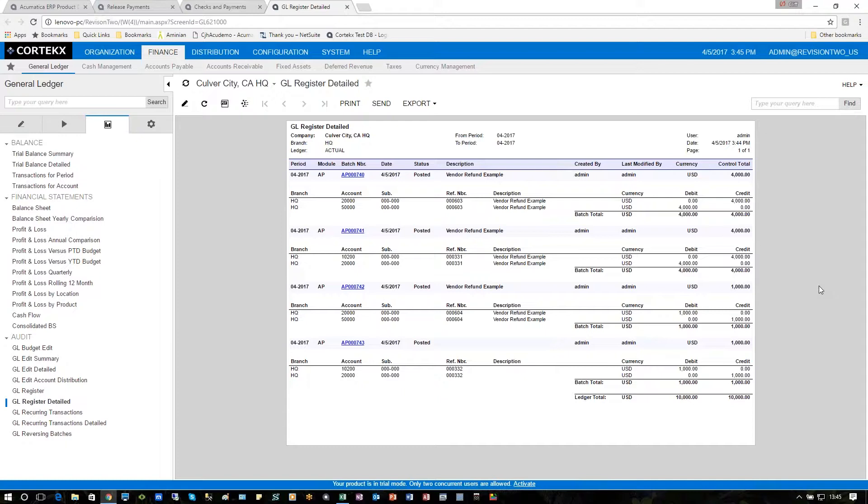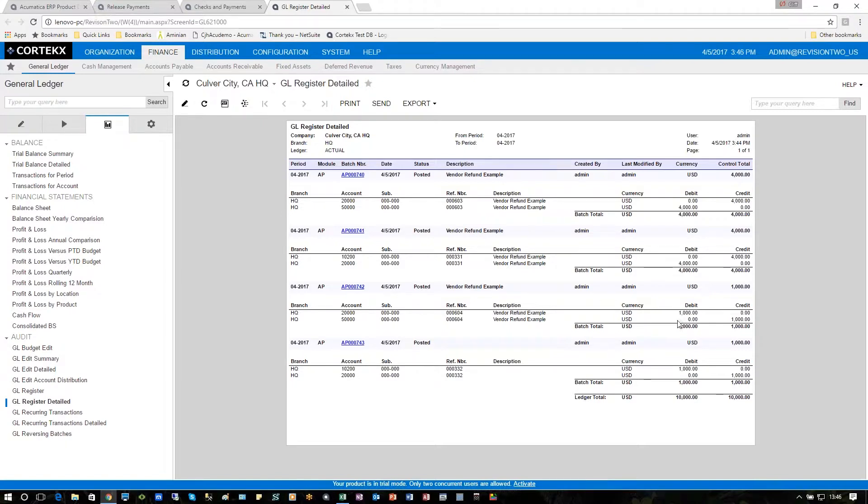The next two entries signify the debit memo and the vendor refund. So the debit memo, we're going to debit the accounts payable side for $1,000, and then we're going to credit the expense for $1,000 as well to reverse out the $1,000 refund that we got.